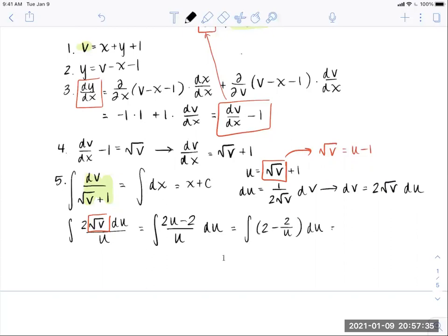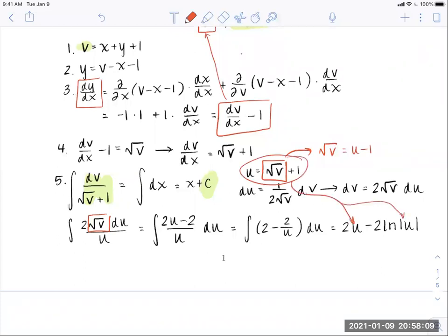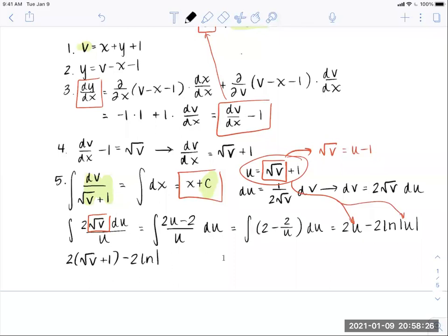Integrating gives 2u minus 2·ln|u|. Technically we could put a constant of integration here, but since we already have one on the right-hand side, we omit it on the left. We then replace u with what we had initially, and recall the right-hand side is x plus c.